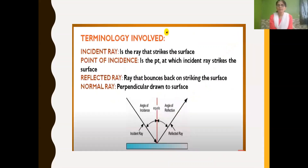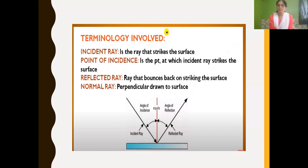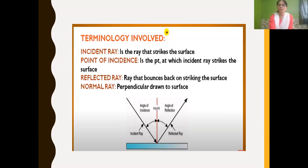The terms we have learned so far: incident ray is the ray that strikes the surface; the point at which the incident ray strikes the surface is called the point of incidence; and the ray that bounces back is called the reflected ray. If you draw a perpendicular line between the incident ray and reflected ray, we call that the normal.